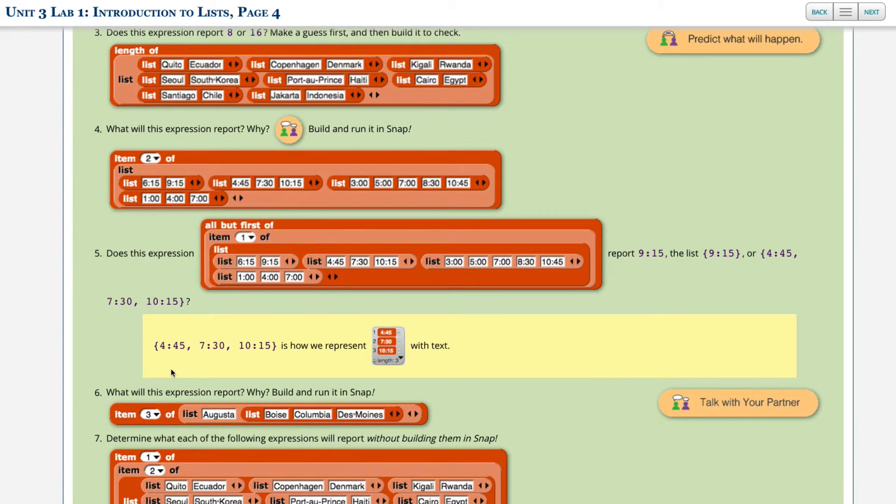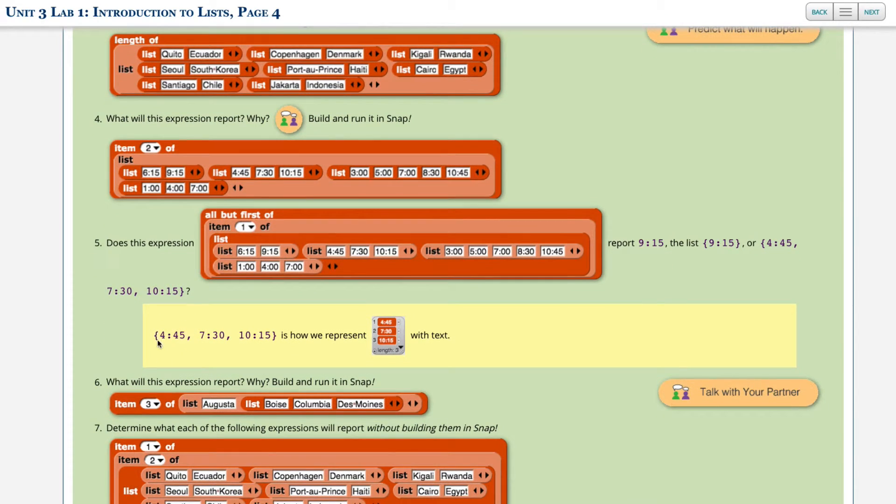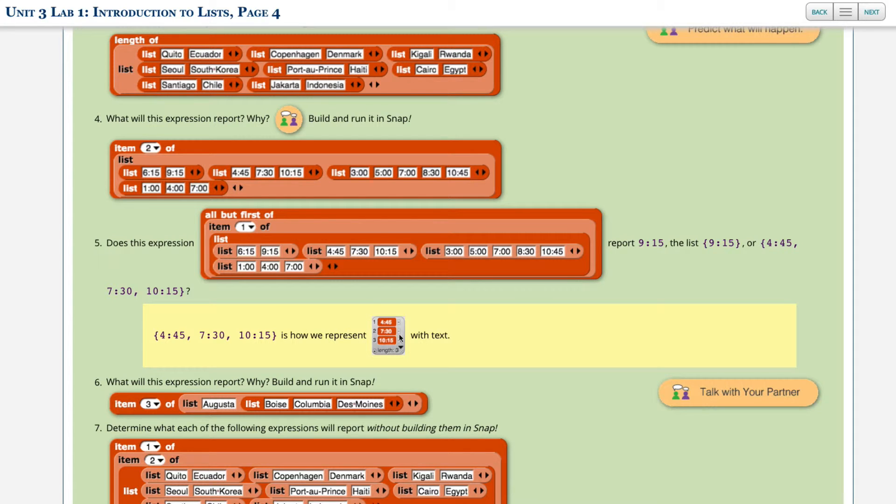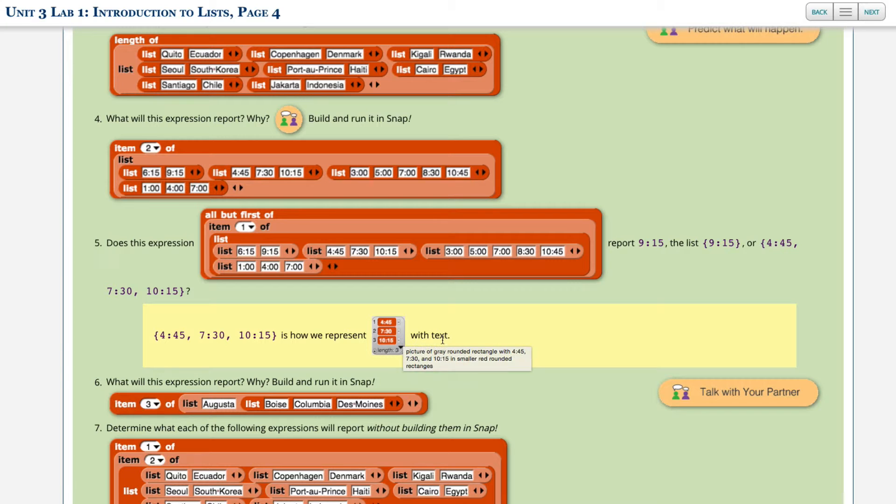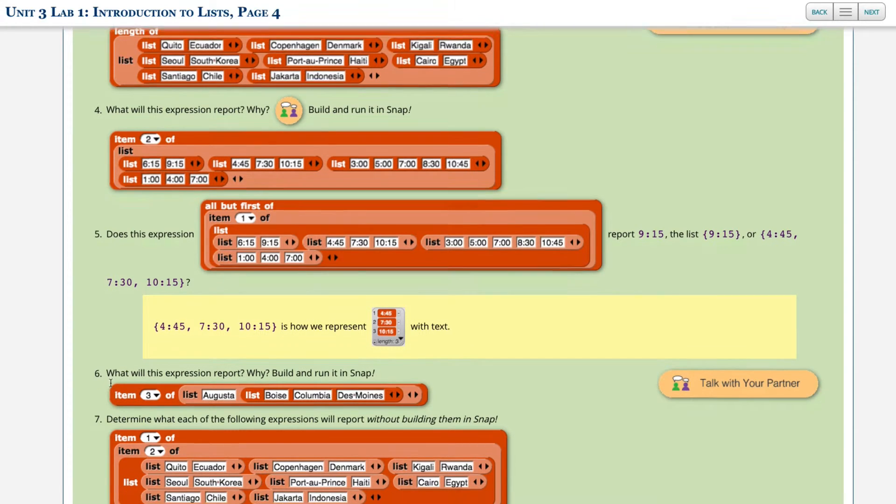Okay, here we're told a little about the notation. So these curly brackets and then 445, 730, and 1015 is how we represent this list. This is a visual representation of a list with text. So that's a list.